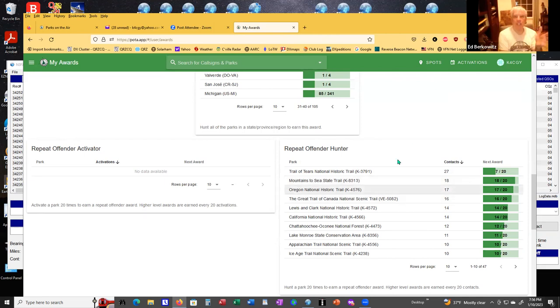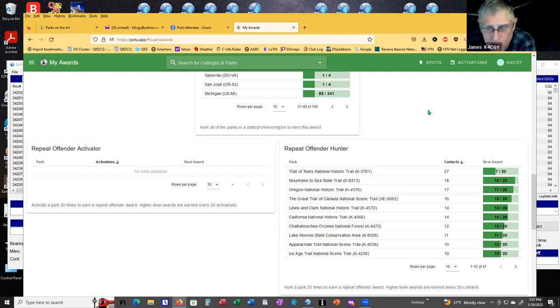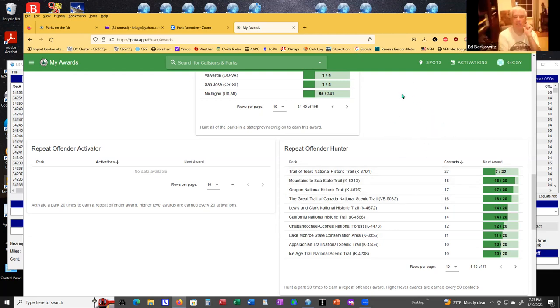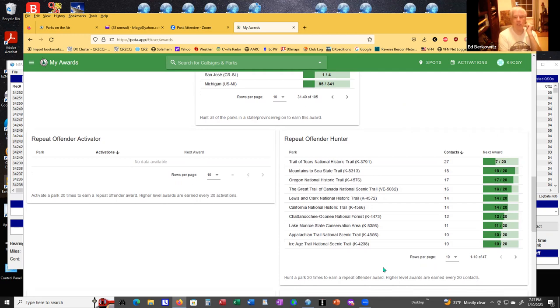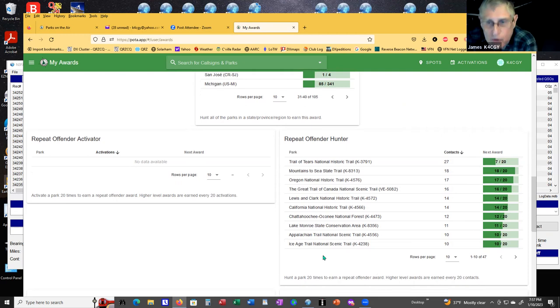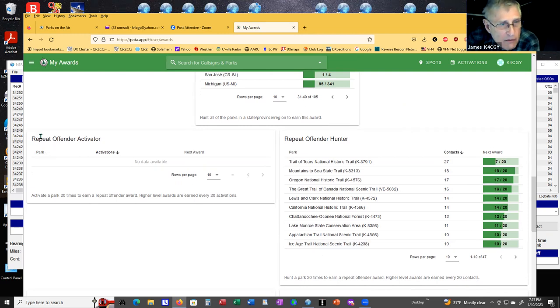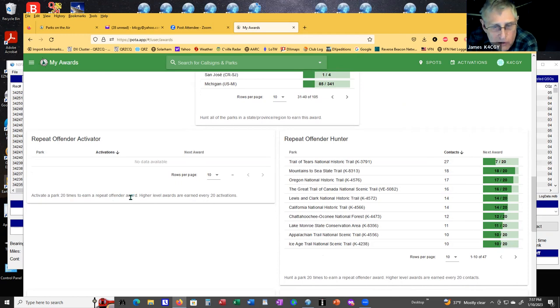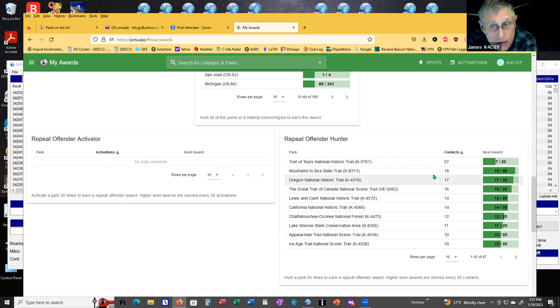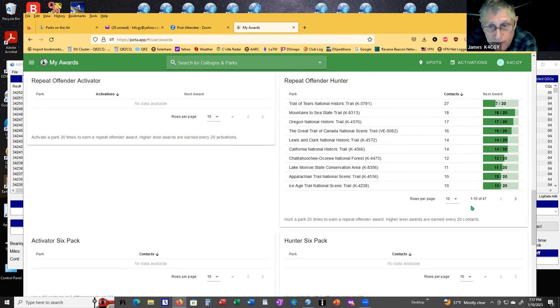Jim, you could work all states just on sideband, or you could do it on a combination of modes. I've done it all on sideband so far. It says repeat offender activator. Activate a park 20 times and you earn a repeat offender award. So he can operate the same park 20 times and get an award.